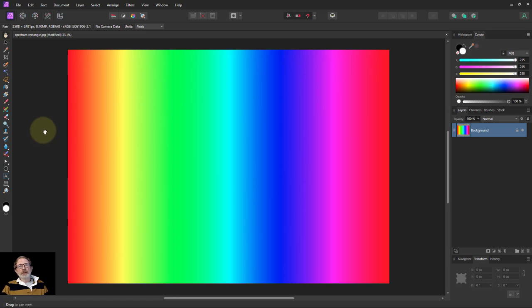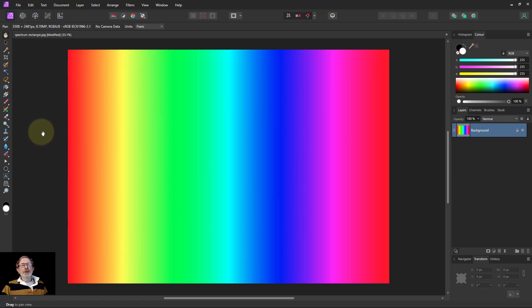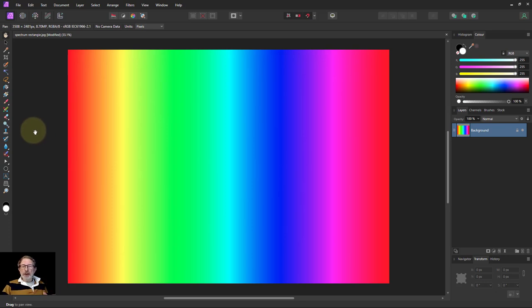Hello and welcome to in Affinity. Affinity Photo version 2 introduced the compound mask. So this is an exploration of what exactly it does.